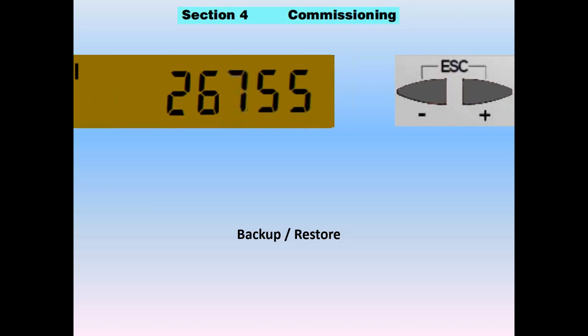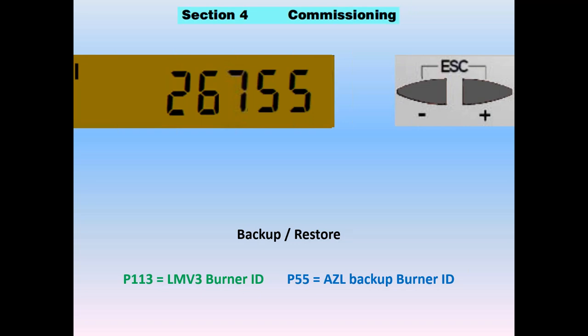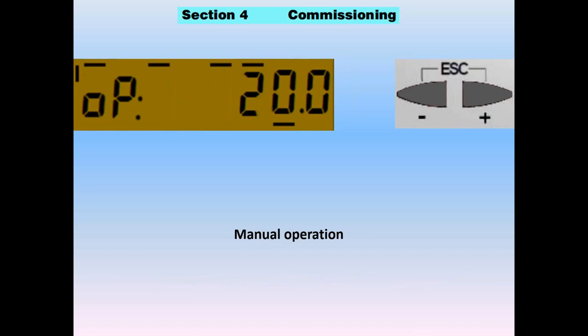Parameter 55 is the burner ID of the parameters in that AZL, telling you which burner those parameters belong to — just like the LMV5. The AZL never runs on its own and can be removed at any time. If you ever do a restore, you get the parameter set gathered from the burner with ID number 26755. If replacing the chassis, you must first enter the same burner ID on the new chassis, then go to parameter 50 and restore — it confirms it's the right burner and restores the parameters.